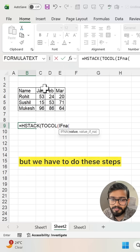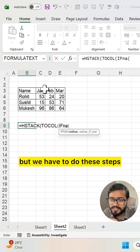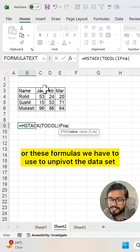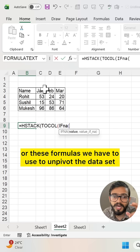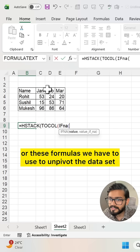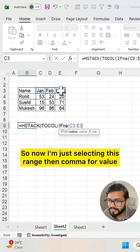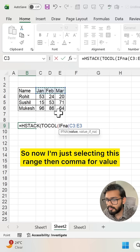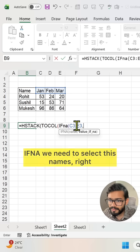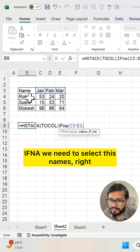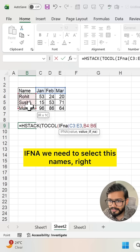This will be a tricky part, but we have to do these steps or use these formulas to unpivot the data set. Now I'm selecting this range. Then comma, for value_if_na we need to select these names.